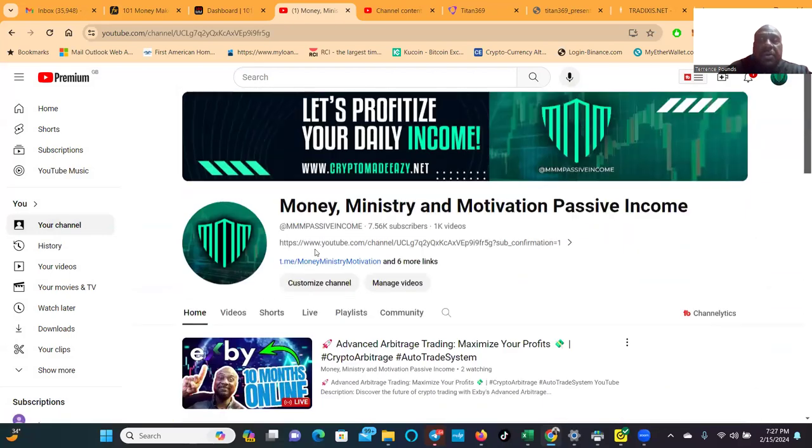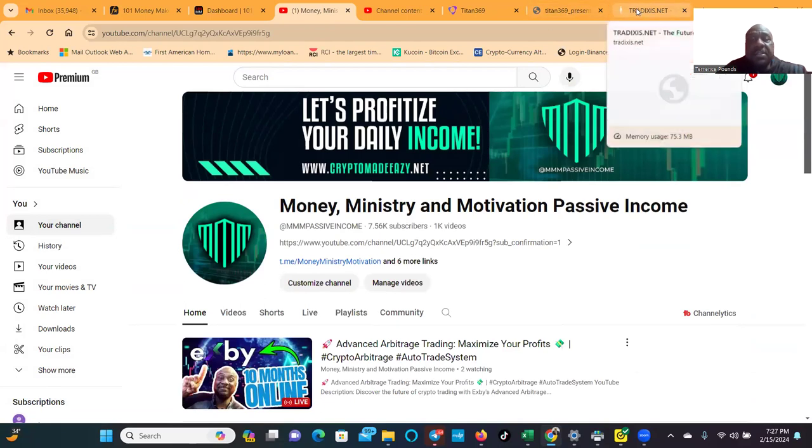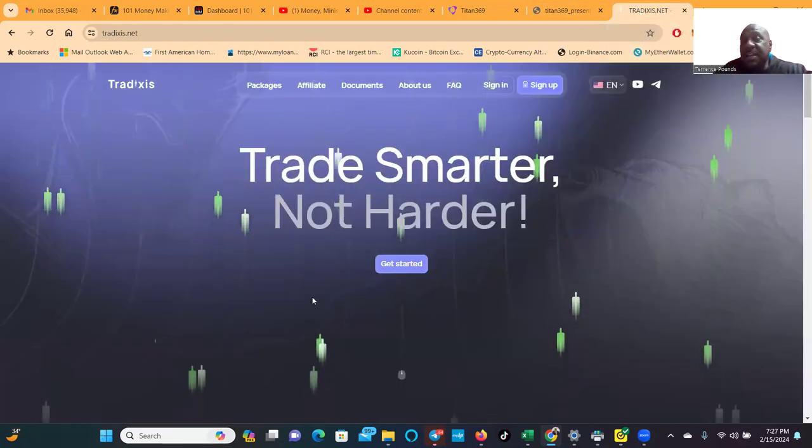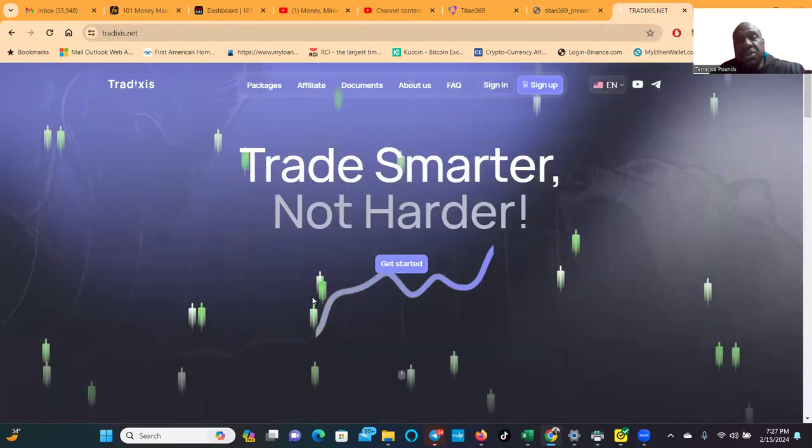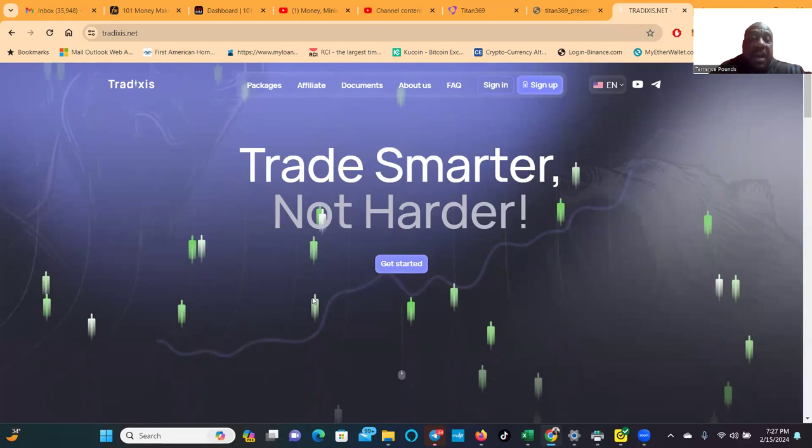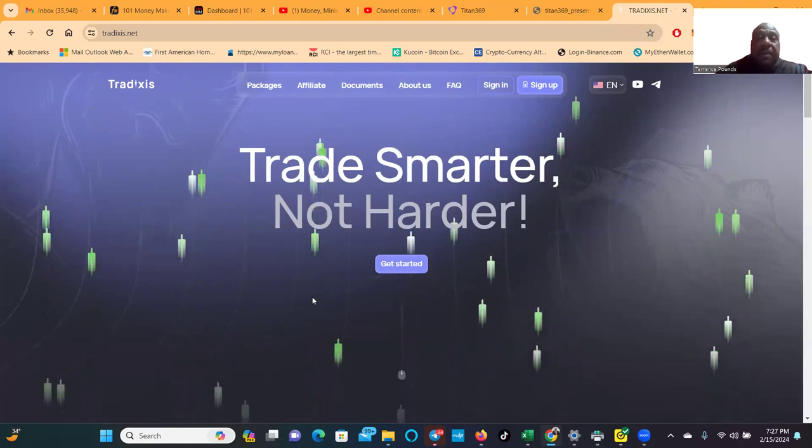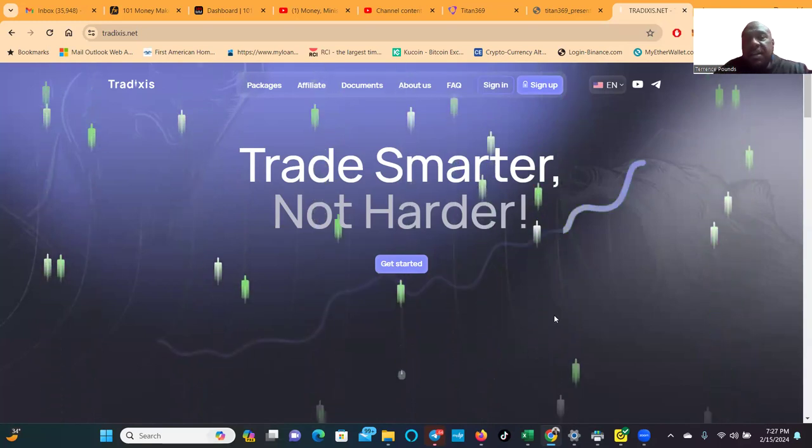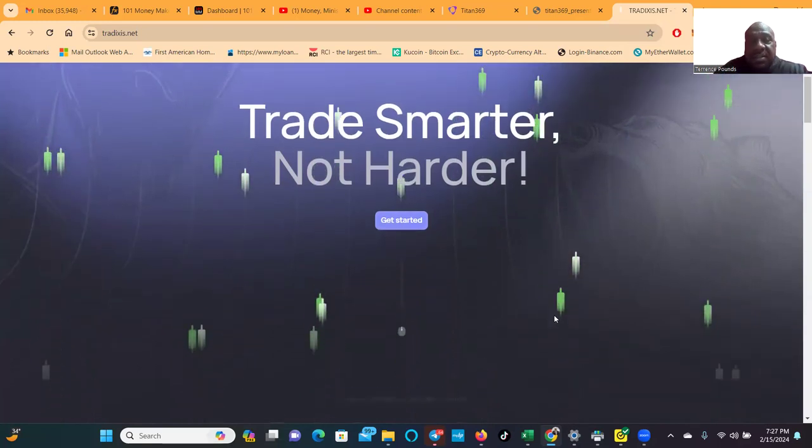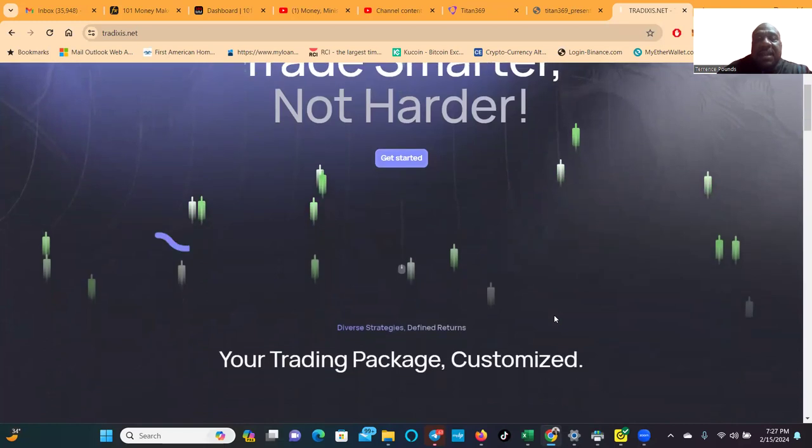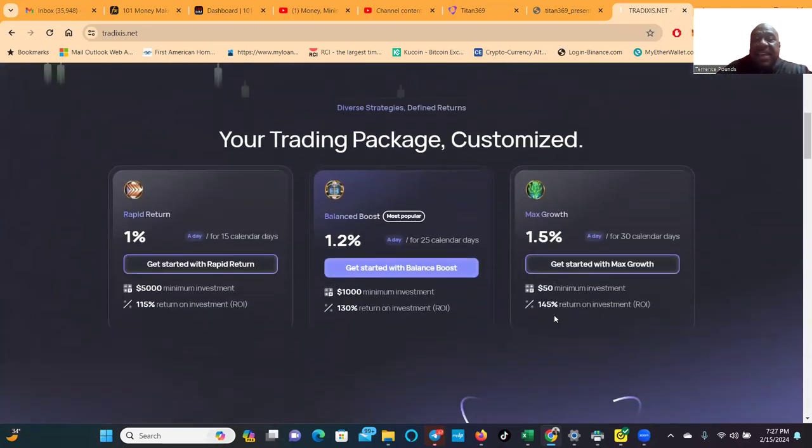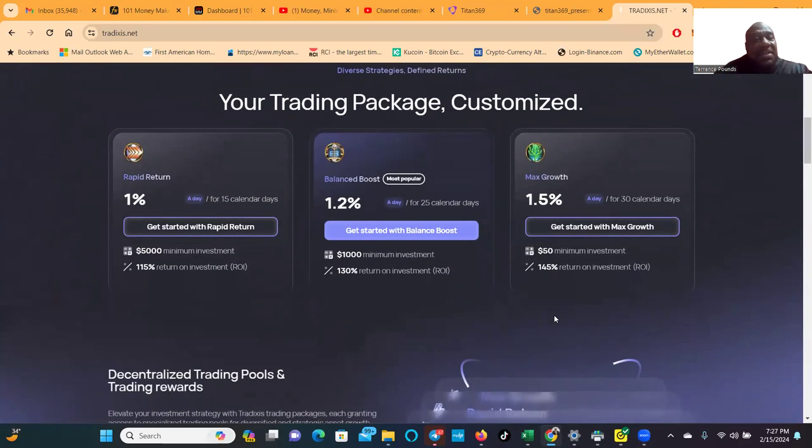Thank you, thank you, thank you for listening. Hey Tradixis, trade smarter not harder. Now folks, I've been in this just about since the day it launched. They hit you out the gate with their packages.